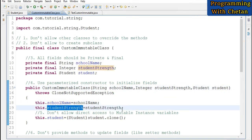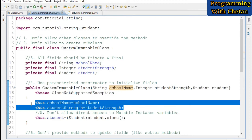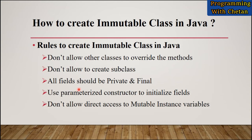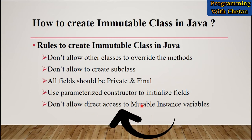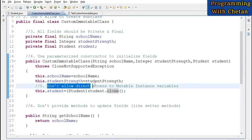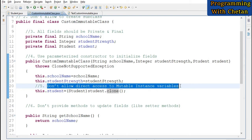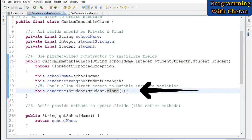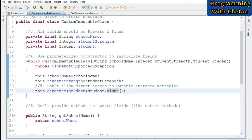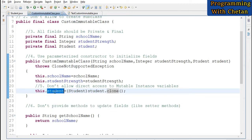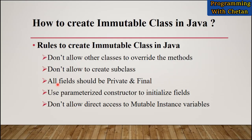The next rule is: we should not allow direct access to our mutable instance variables. Here in the parameterized constructor, instead of directly assigning the incoming Student object to our mutable field, I first create a clone of the student object and then assign that clone to the mutable instance variable.